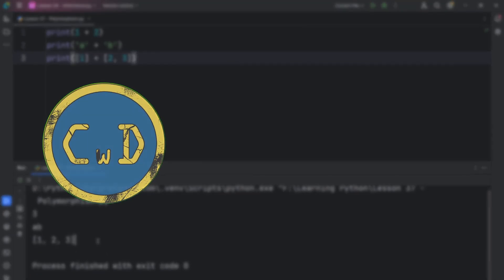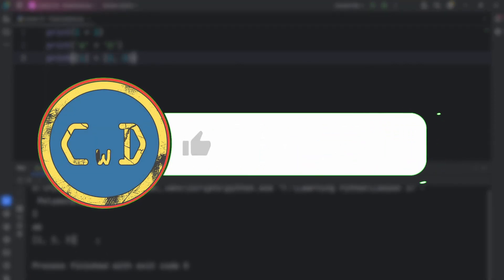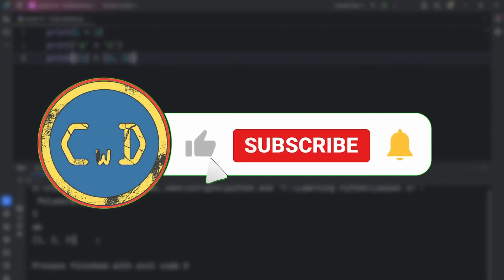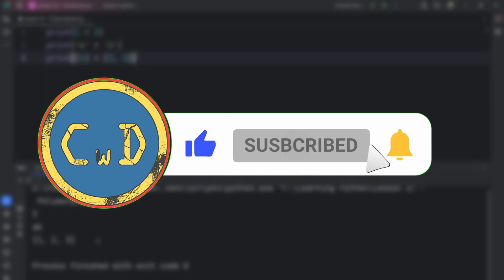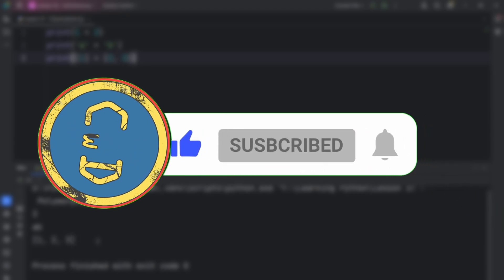I hope you found this video helpful. Like and subscribe for more coding content. See you in my next video. Until then, keep coding!